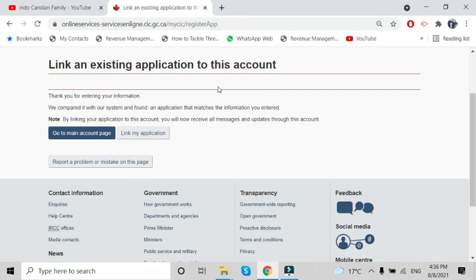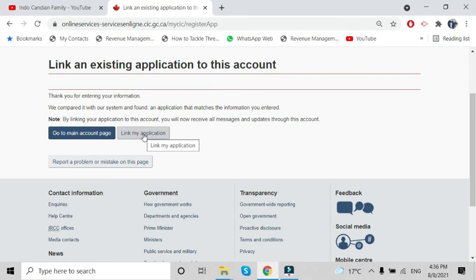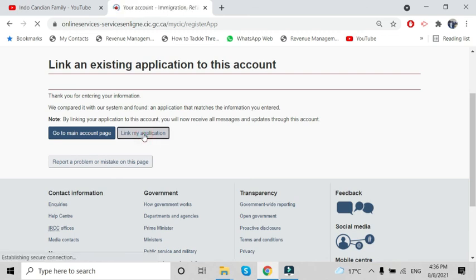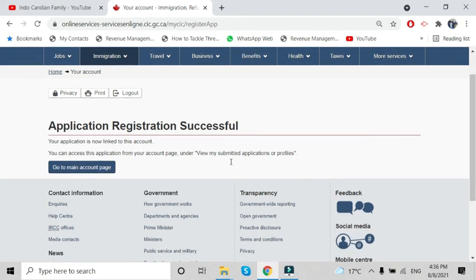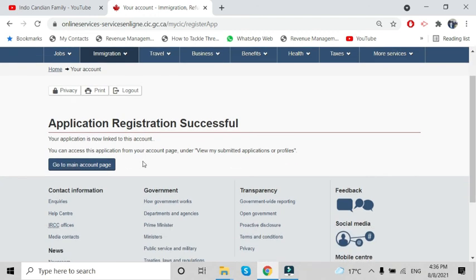If you're able to find your application, these details will show in front of you. Click on 'Link my application'—this can work for you. After that, 'Application successfully registered.' You can go to the home page and see all your application details.